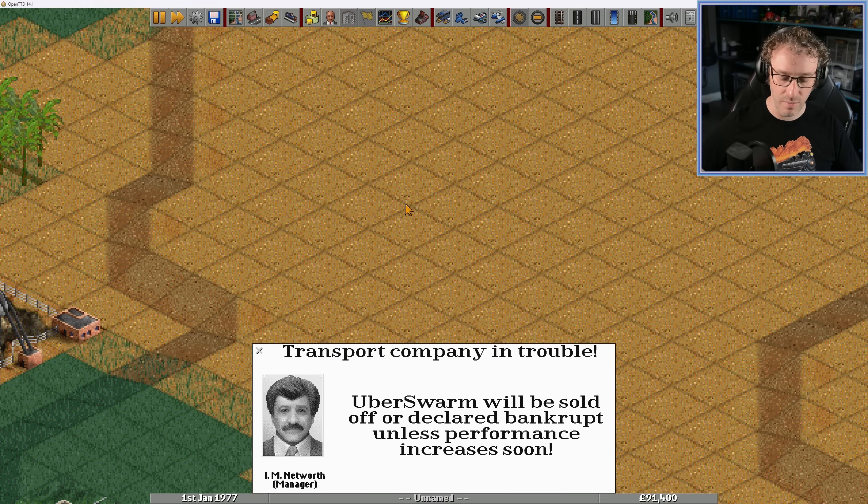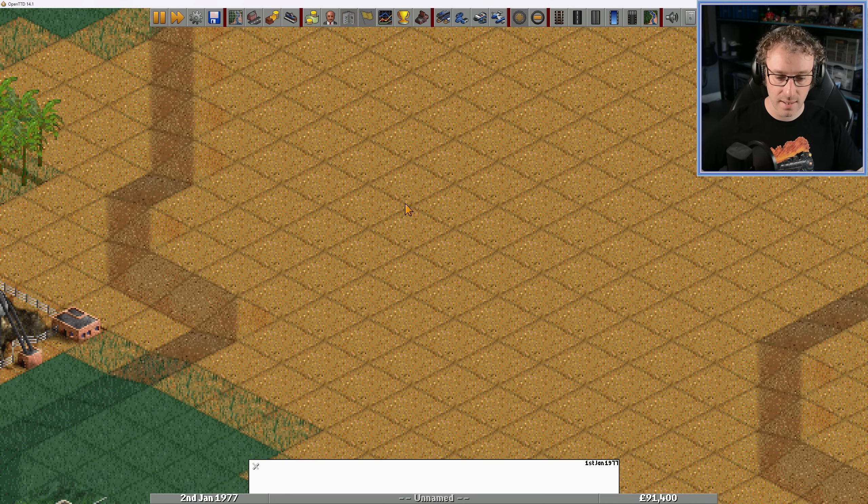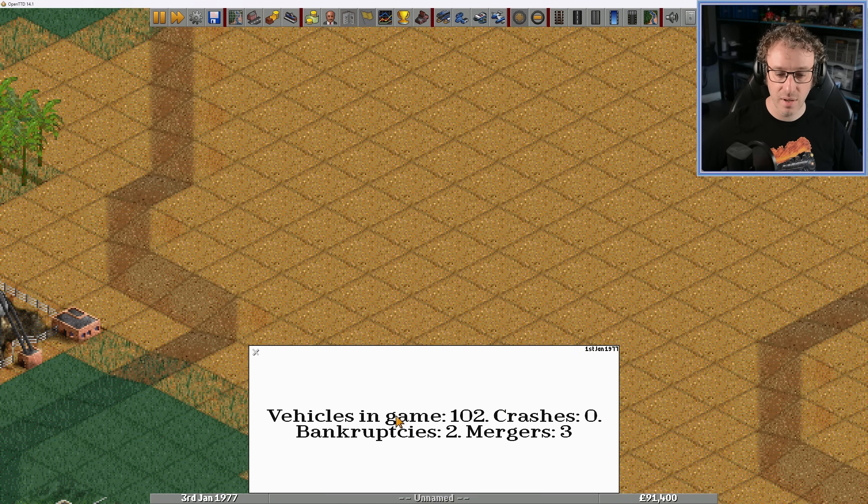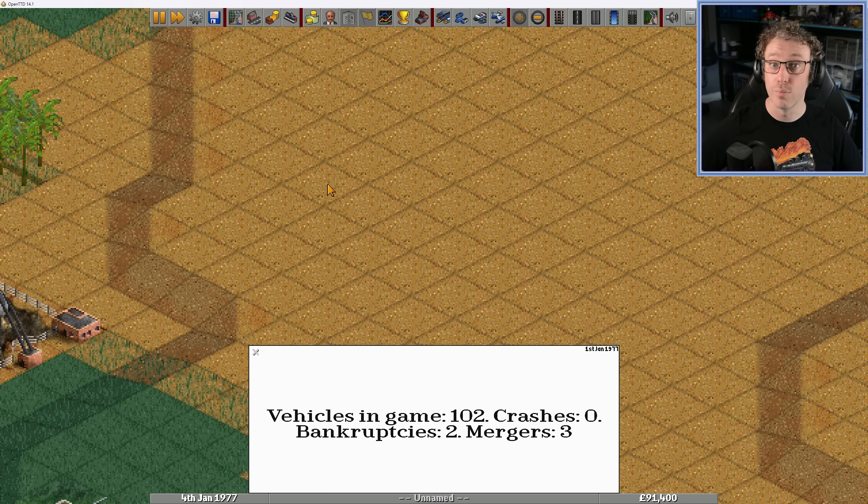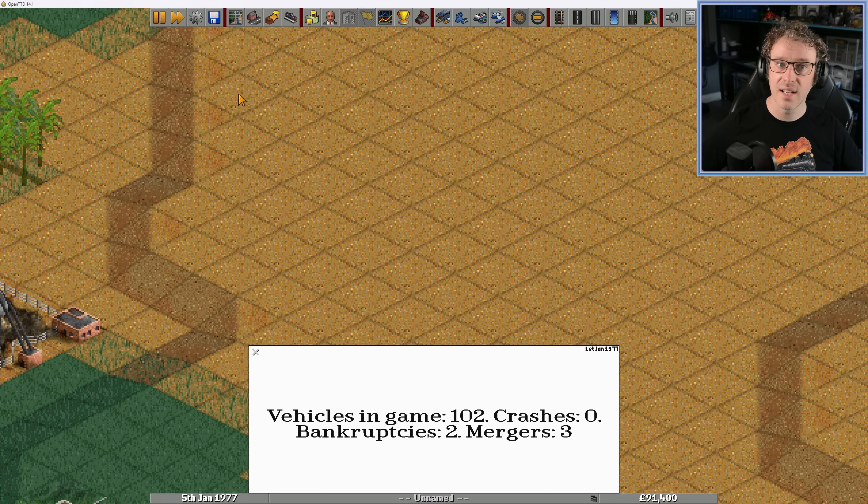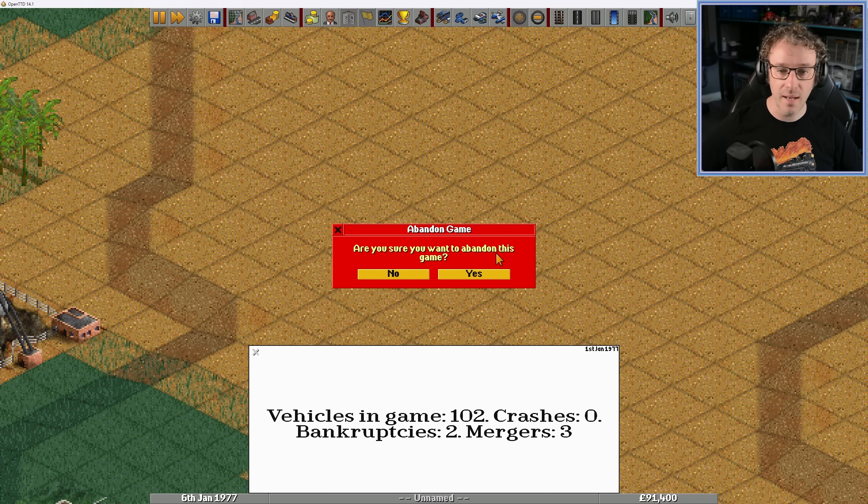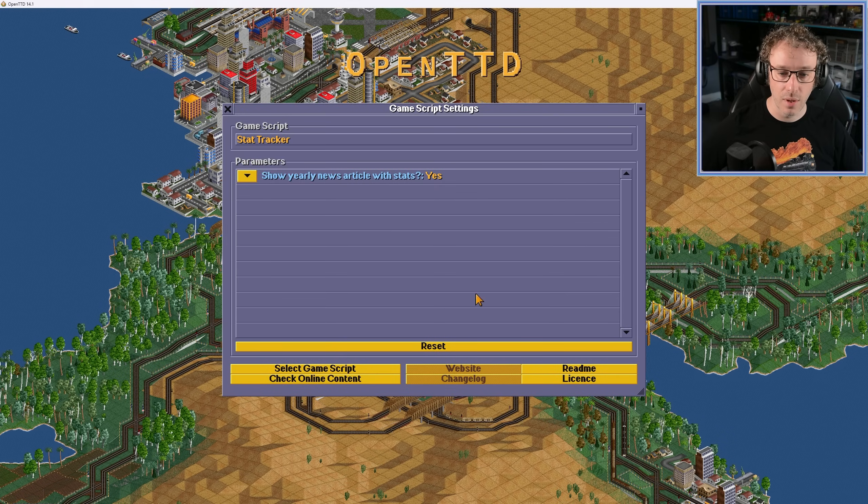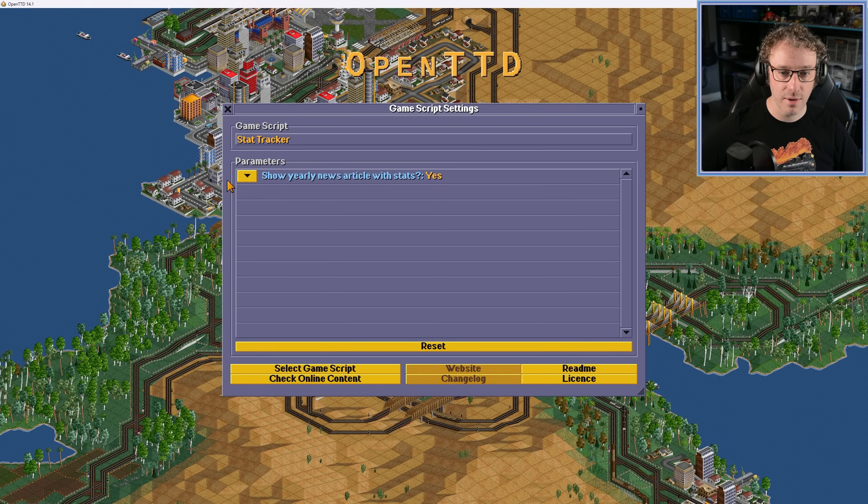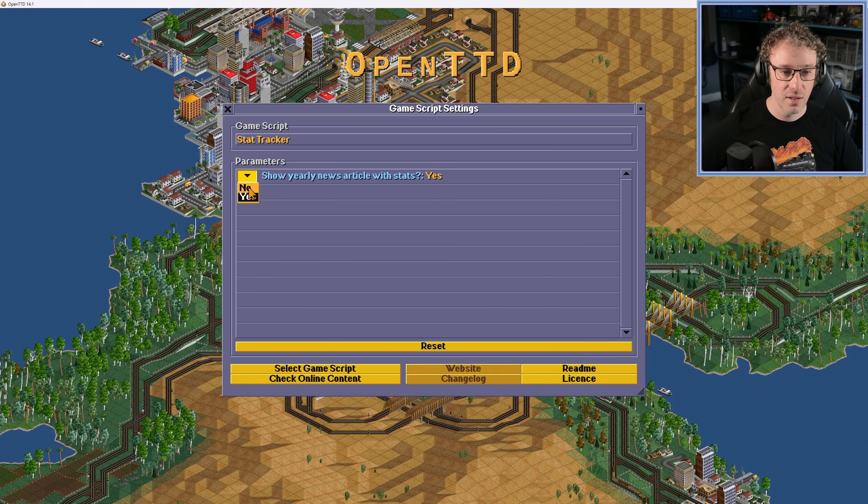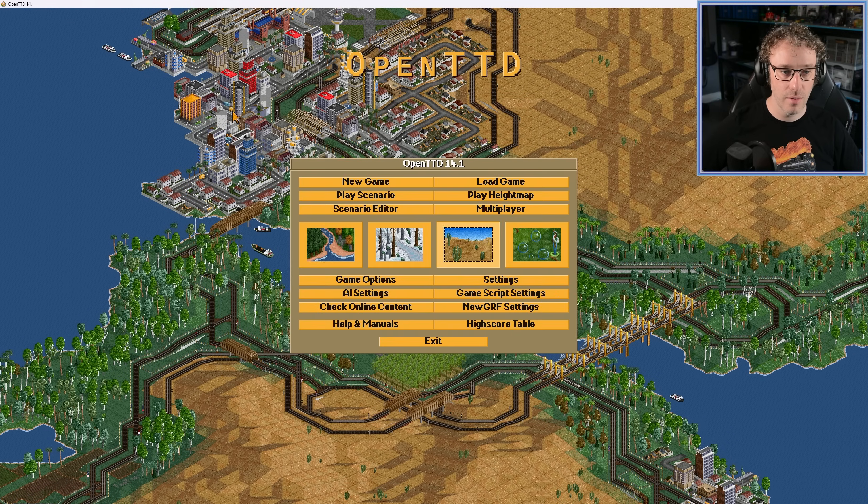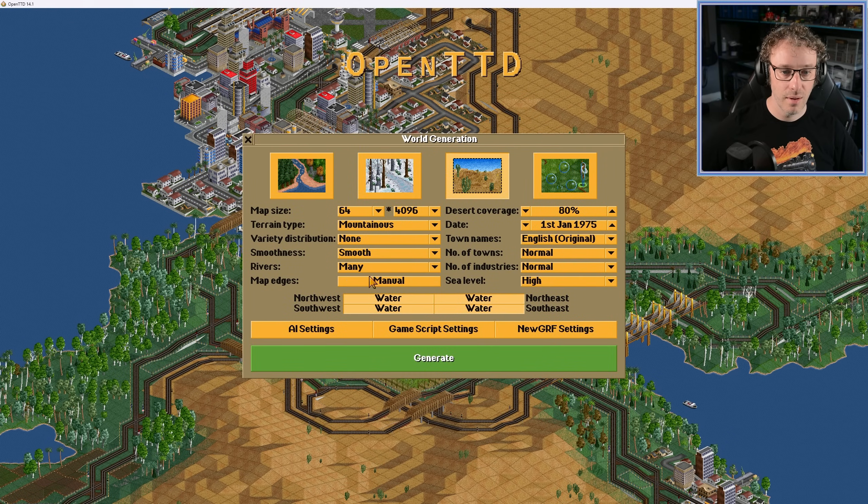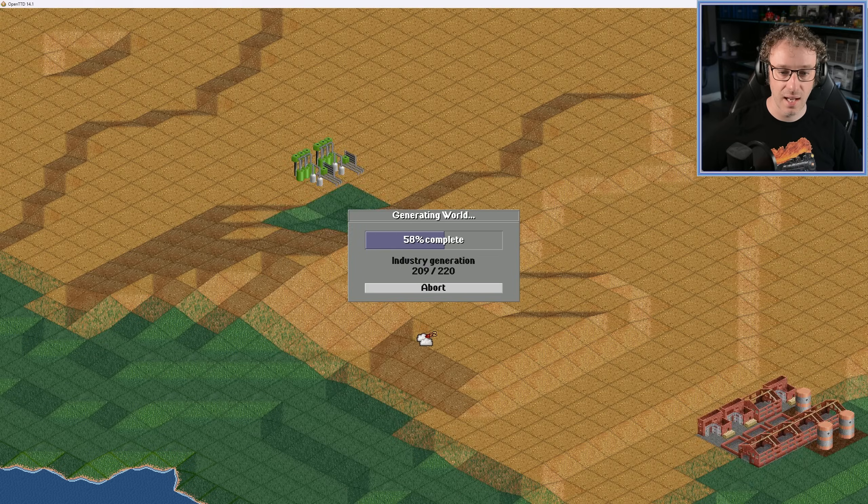Okay. Here we go. And stats. Okay. We don't need to do that. There we go. So we've got vehicles in game, crashes, bankruptcies, and mergers. Brilliant. So now I'm going to turn that setting off with a new game and hopefully it will work. So go into game script settings, change it to no. Back to the game and fast forward. Now that one popped up.